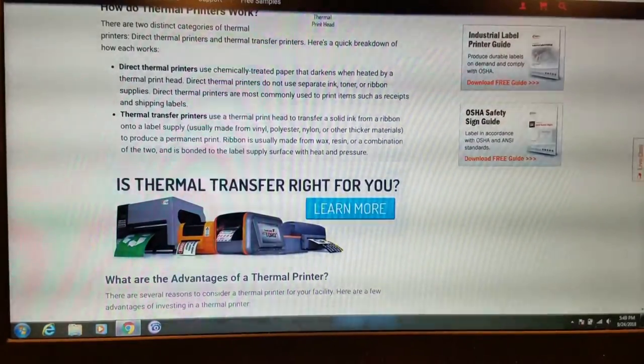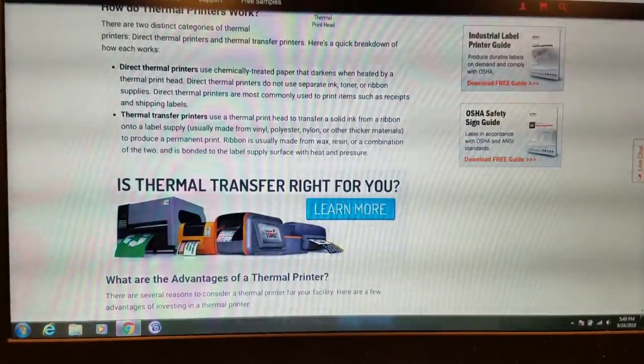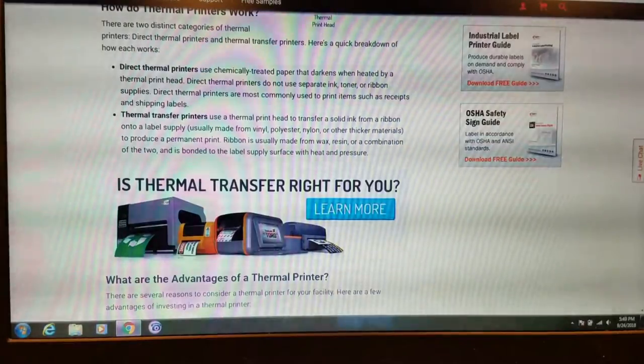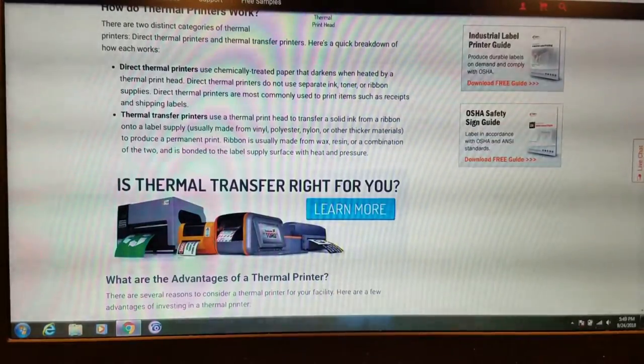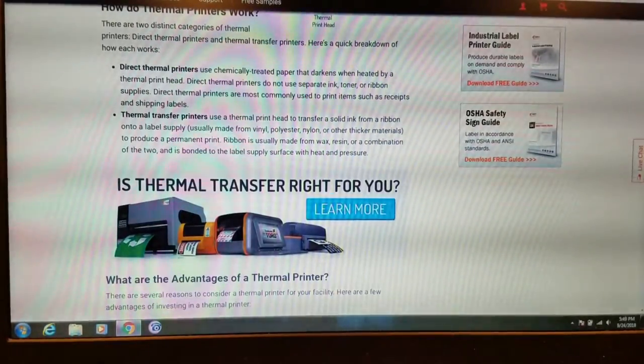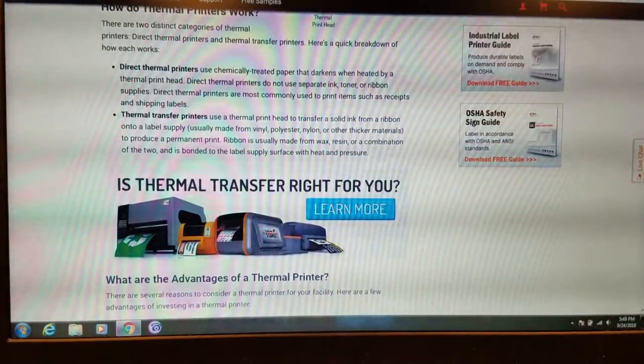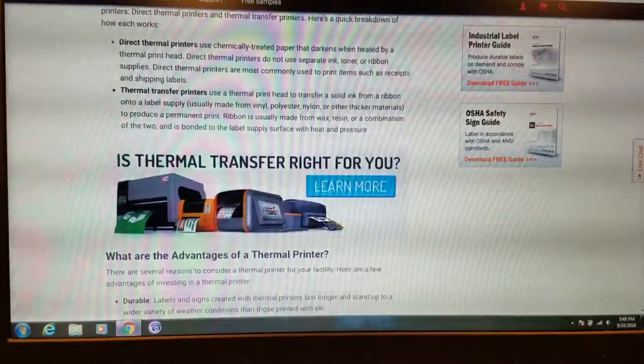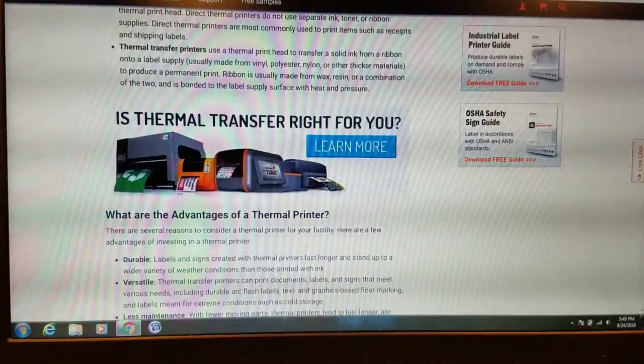You don't have to... I don't think for a direct thermal printer, you'd have to even fill them with ink. I think it's just always on the printhead. Correct me if I'm wrong in the comments.